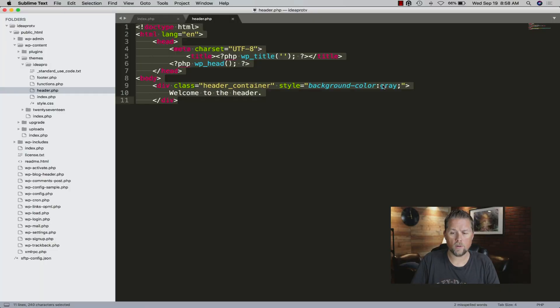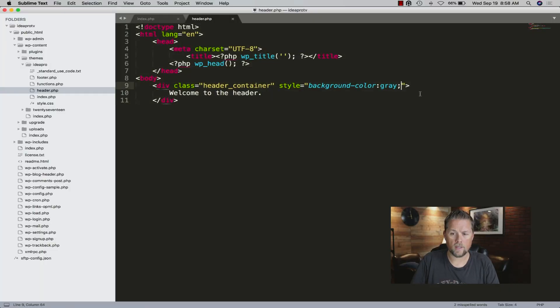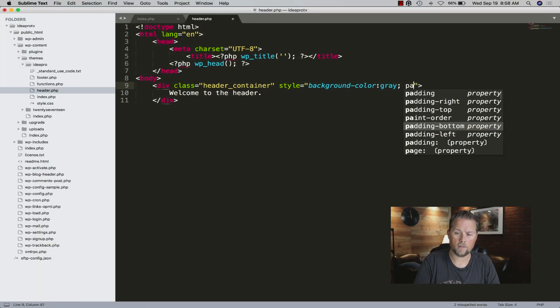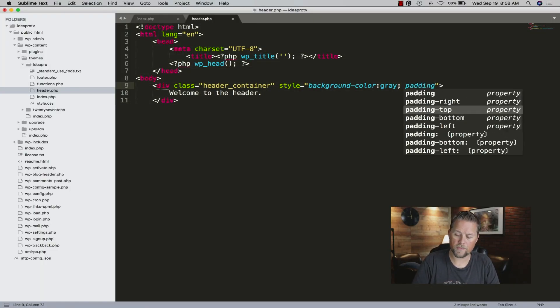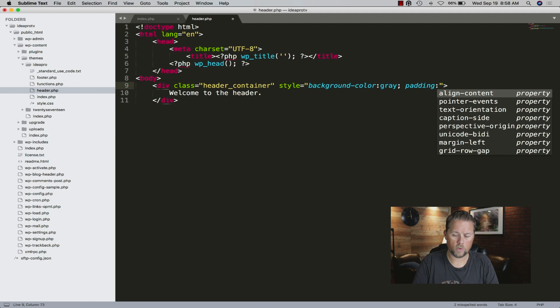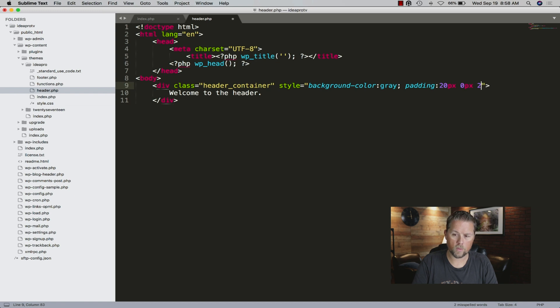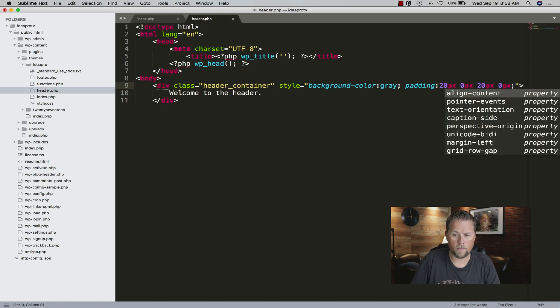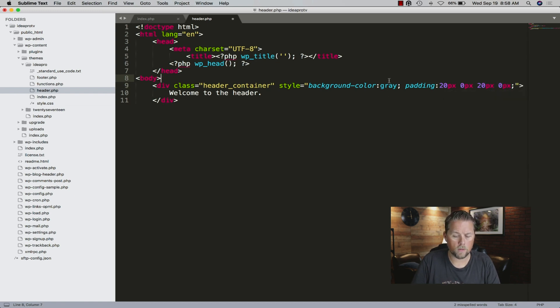Then you can go in and add some padding to it. We'll say 20 pixels, zero pixels, 20 pixels, and zero pixels. So now we have a header that's the full width.